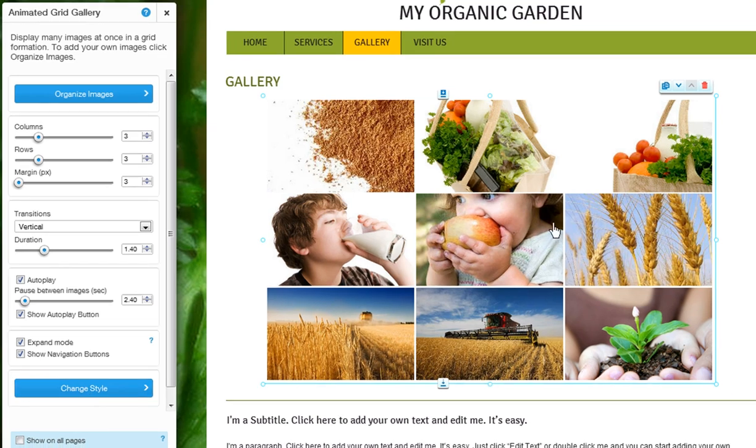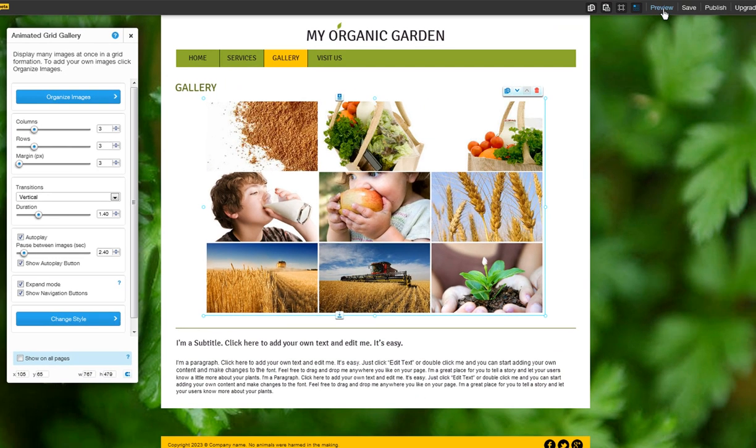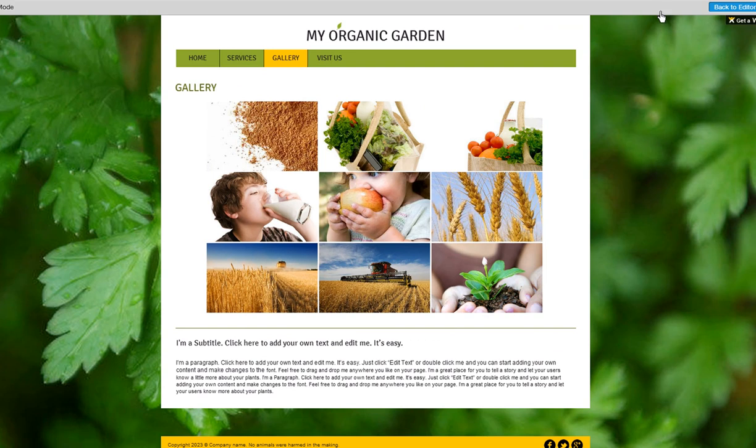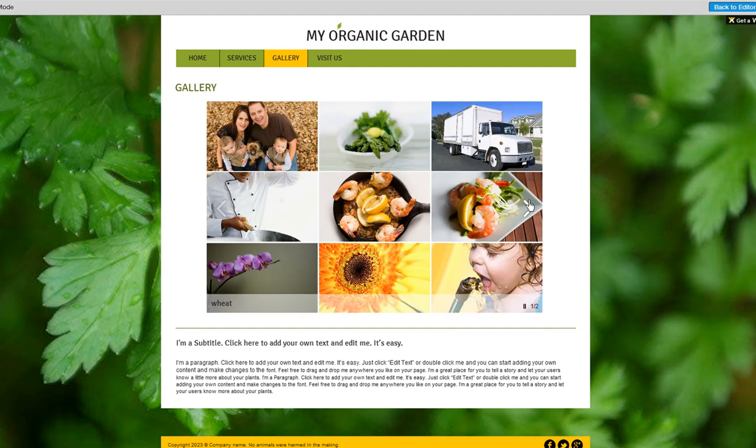You now know how to use the animated grid gallery. Go ahead and give this a try on your own.